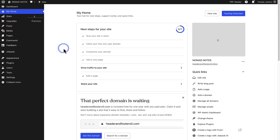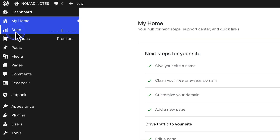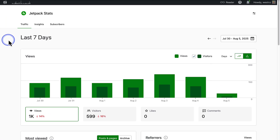But first things first, let's start by checking your stats. Log into your dashboard and click on Stats in the top left of your sidebar. At the top you will see 3 tabs: Traffic, Insights and Subscribers. Please also note free plans show stats for the last 7 days, and paid plans unlock deeper insights, custom date ranges and extra features.